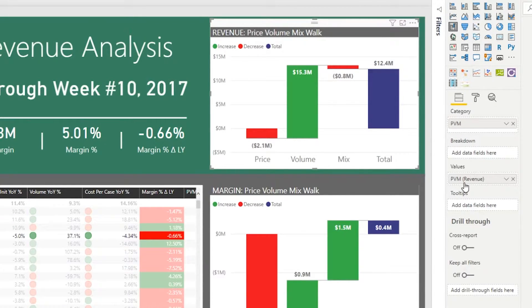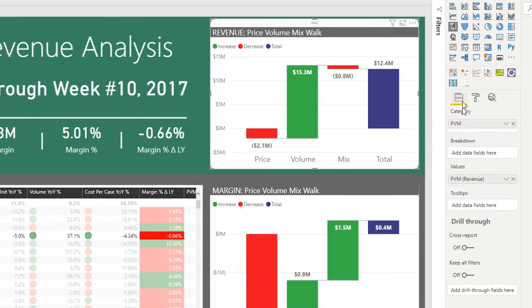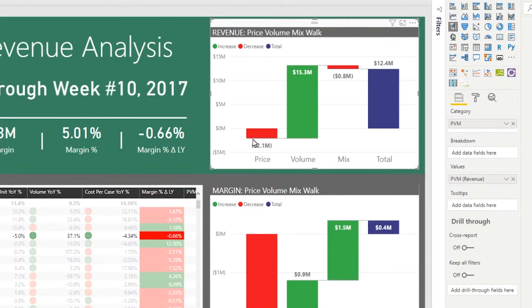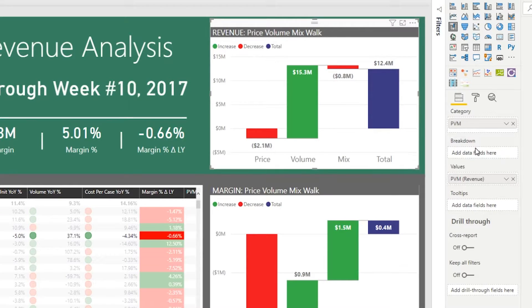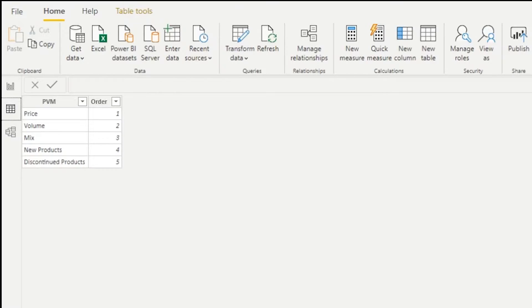Then I added that table into the category option for our field. I added the variable or the measure that does the breakdown of the price, volume, and mix variance into the values portion of the chart and I got the default waterfall chart in Power BI.